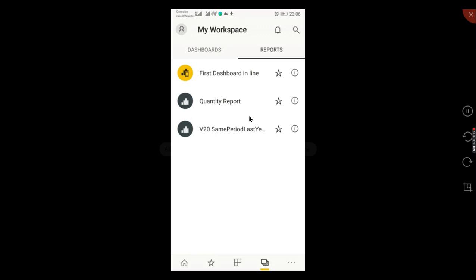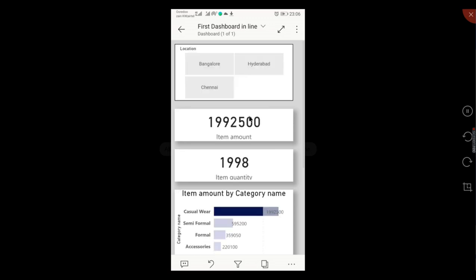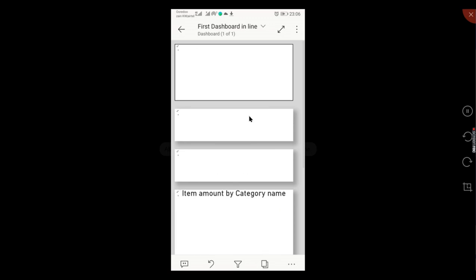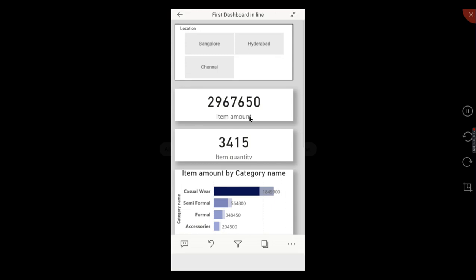I hope you guys understood how to deploy your reports in services, as well as how to access this in mobile and what is the use of mobile layout, how it will be utilized.